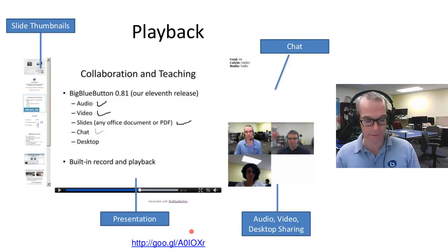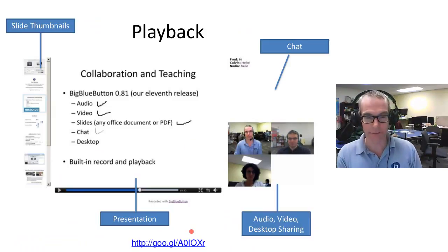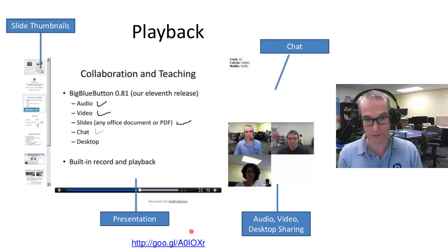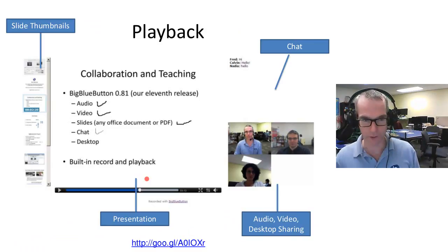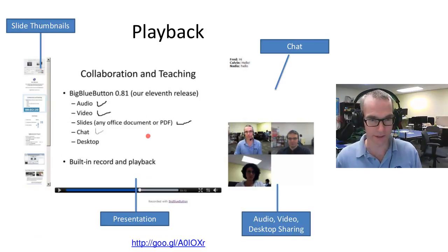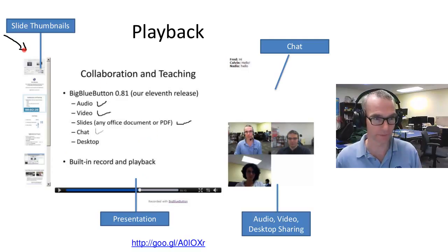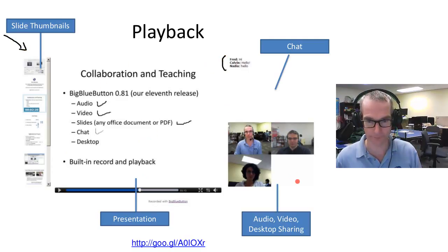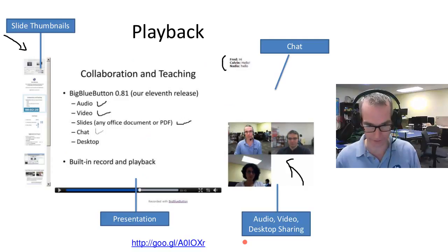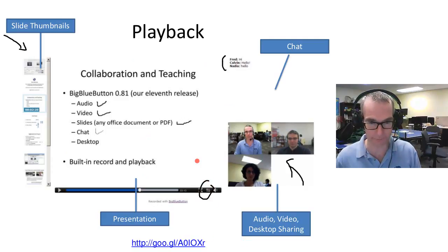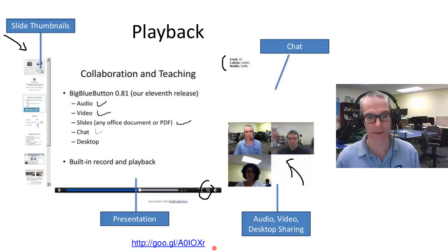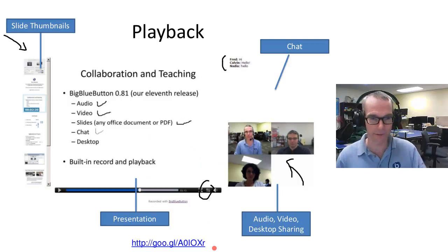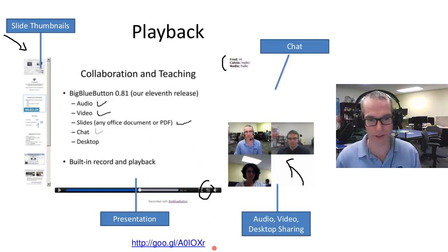The BigBlueButton session can be recorded as well, and it will fully play back all the content shared, including the polling. You'll see the slide, the presentation area, thumbnails, the chat area, and then the audio, video, and desktop sharing. You can switch the presentation area with the video area. The desktop sharing kicks in, and you want to see what the presenter was sharing on their desktop.